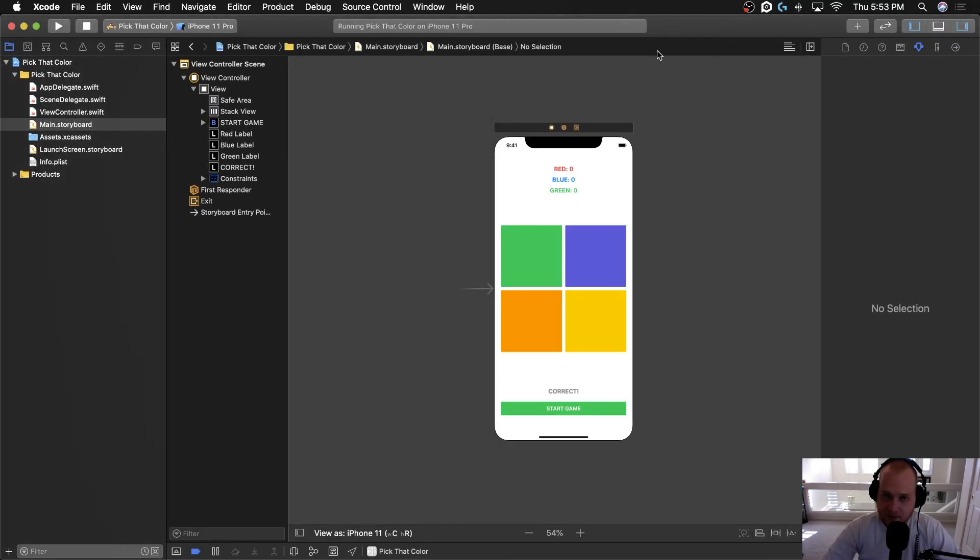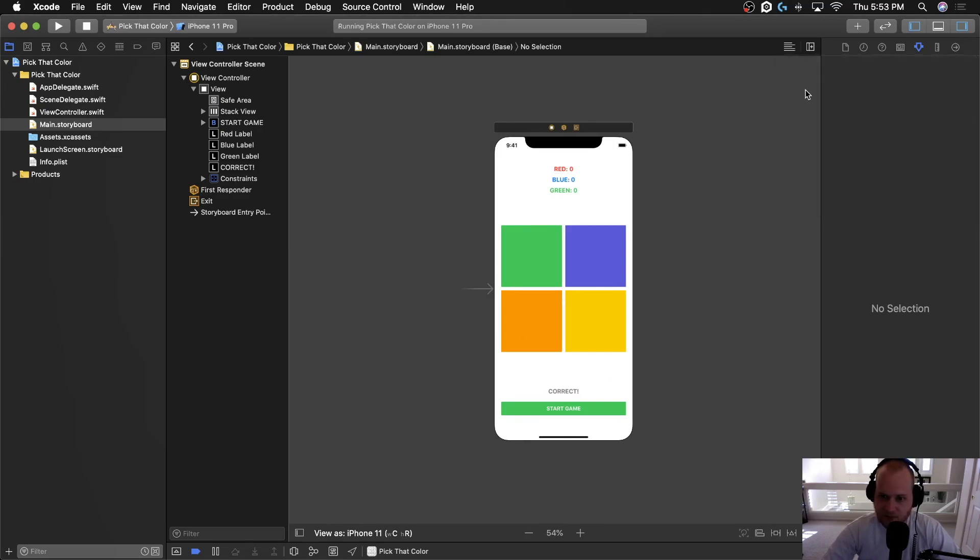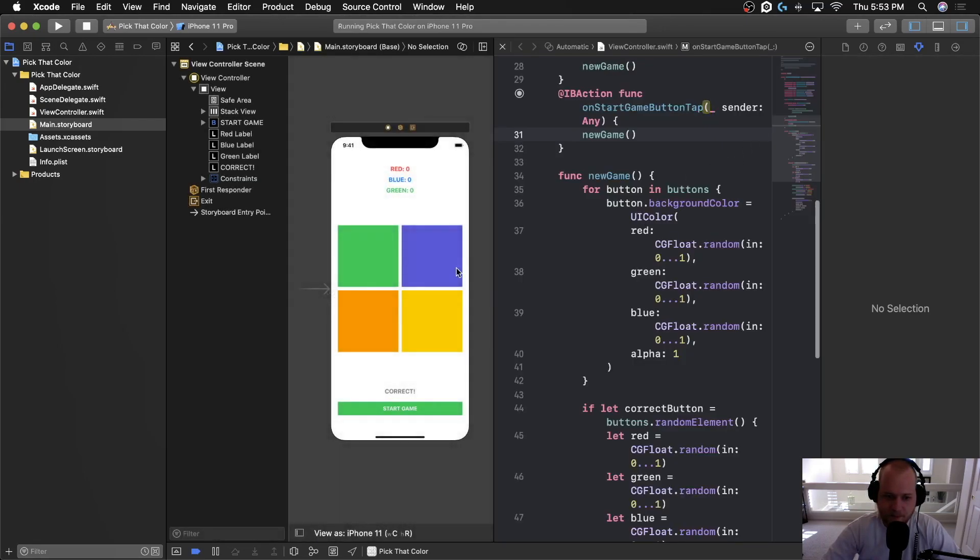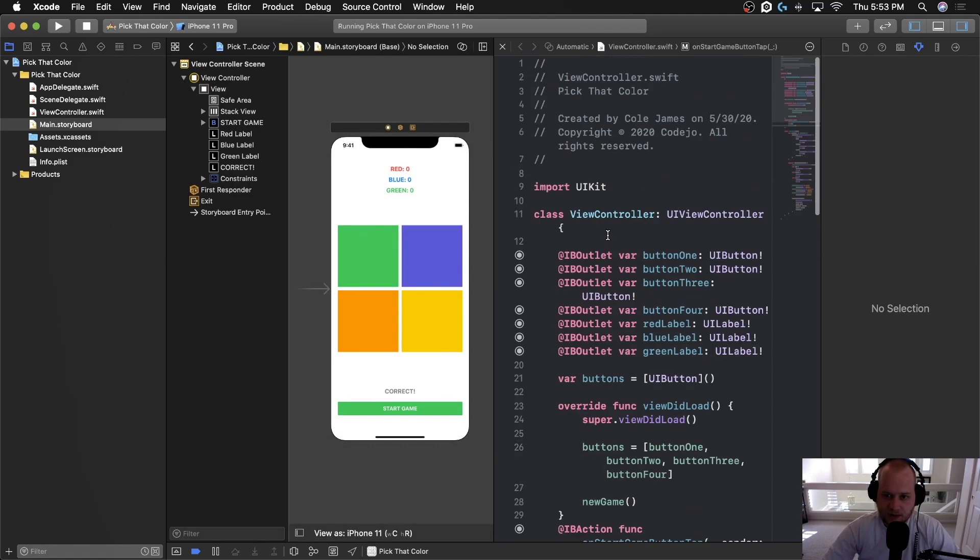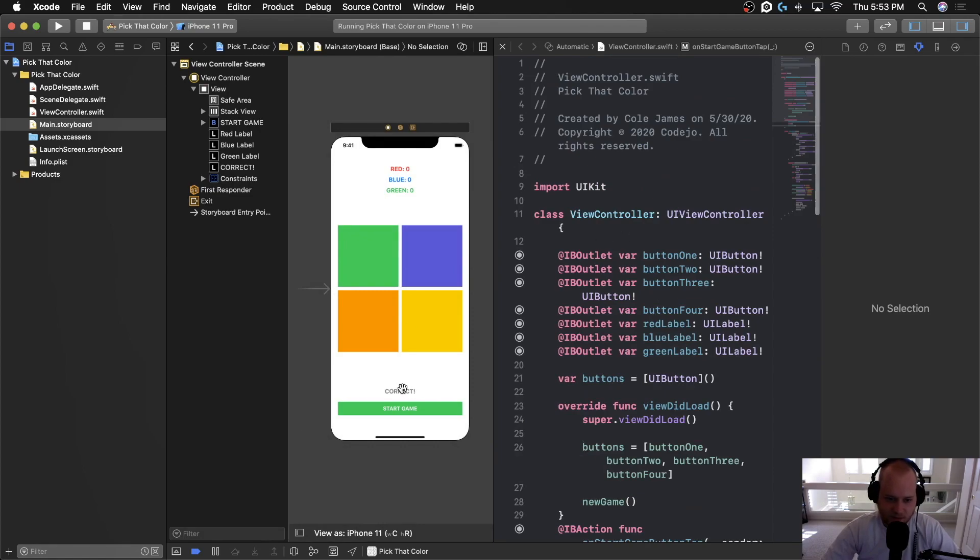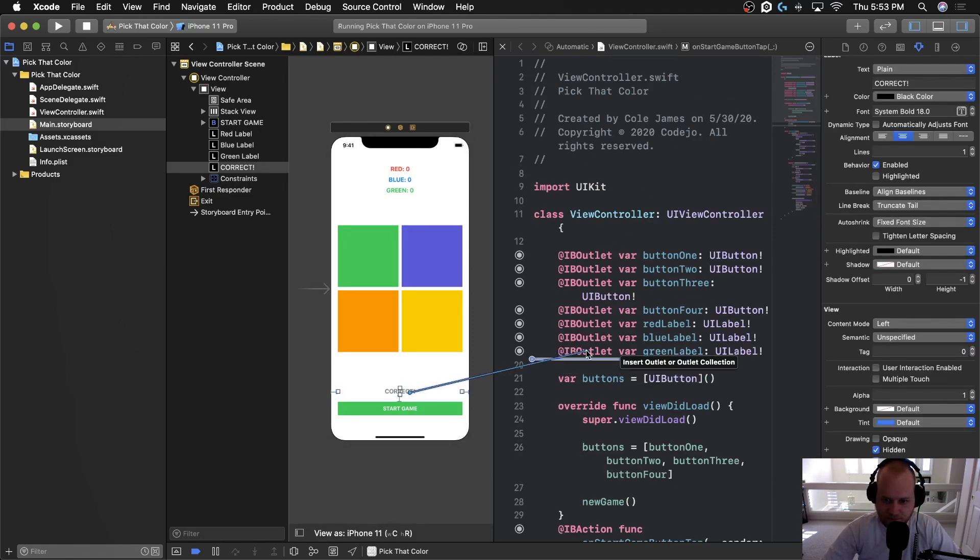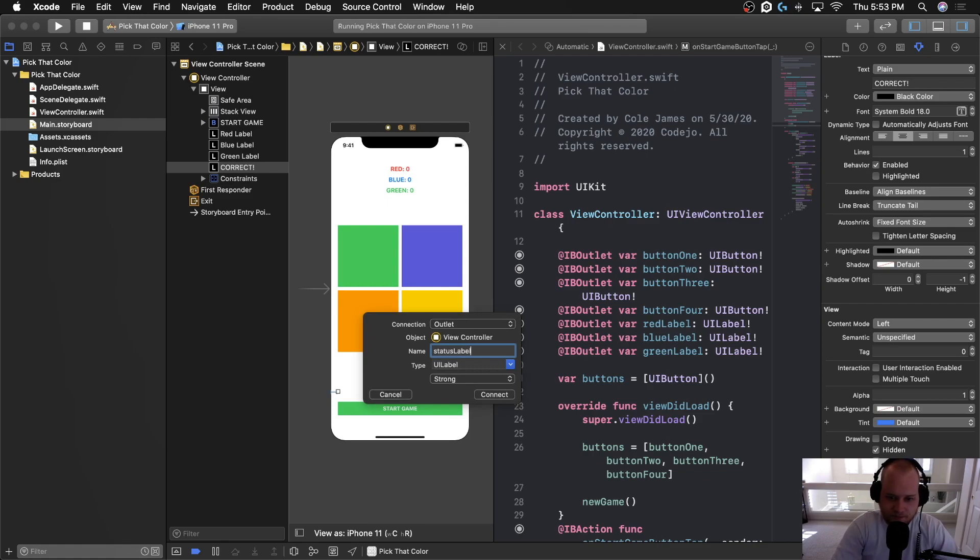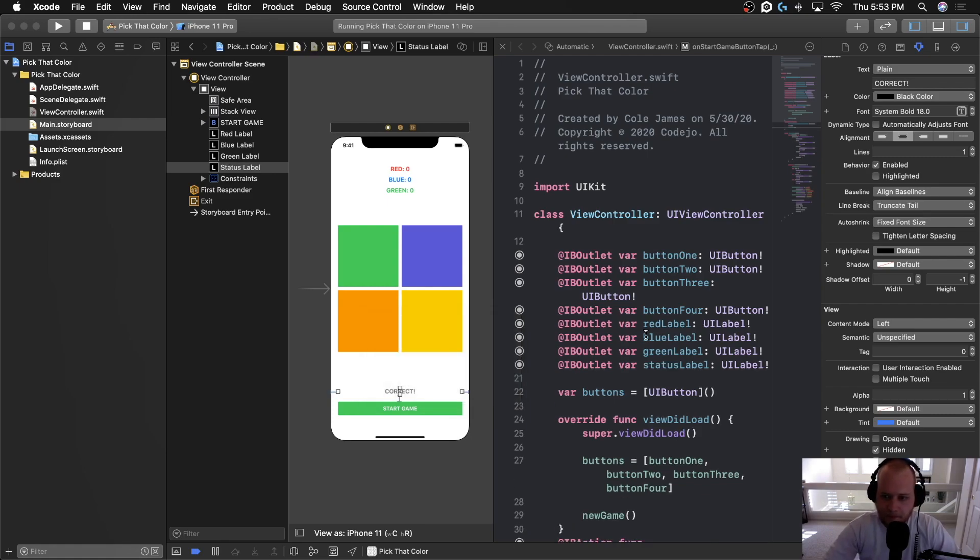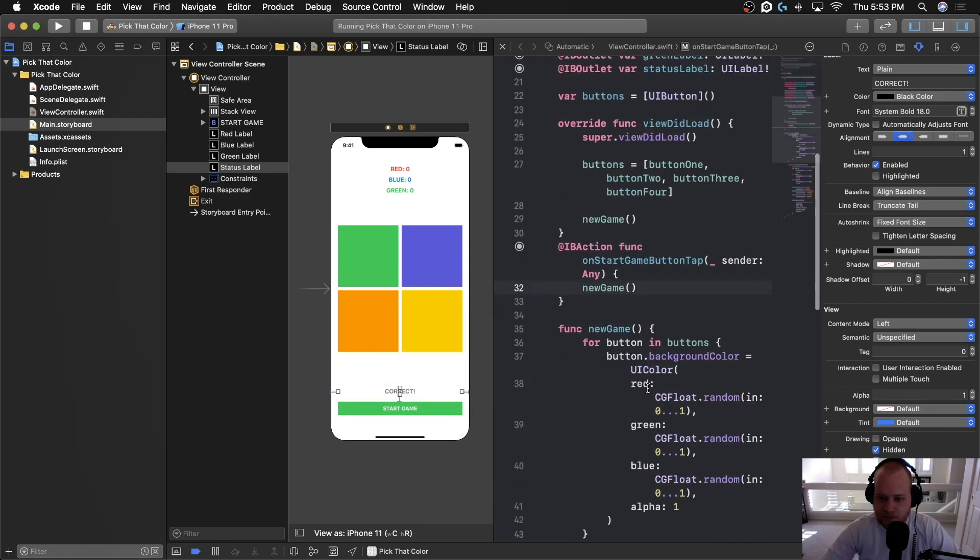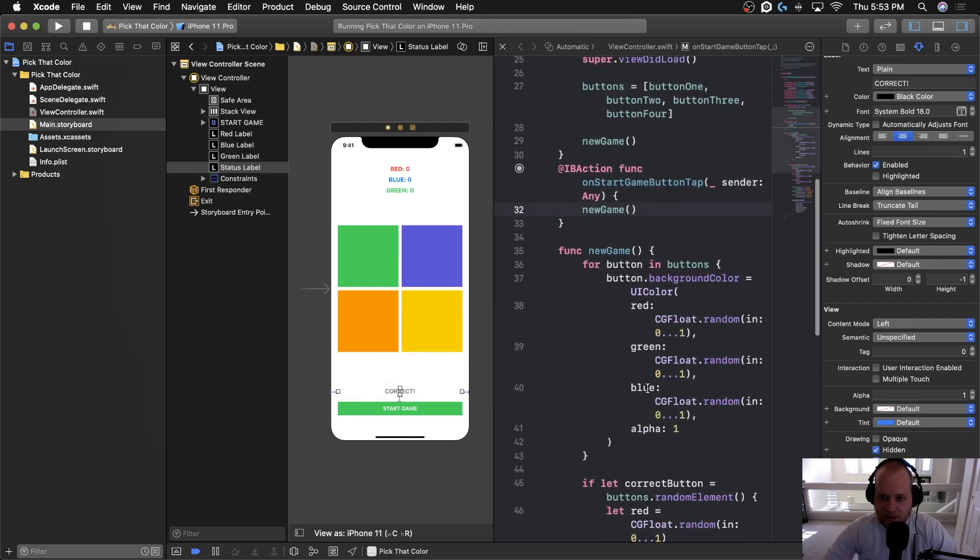So now we need to add some game logic to actually put incorrect or correct based on whether or not you click the correct button. So to do that, let's start by making an IB outlet for this label and we're going to call it status label.